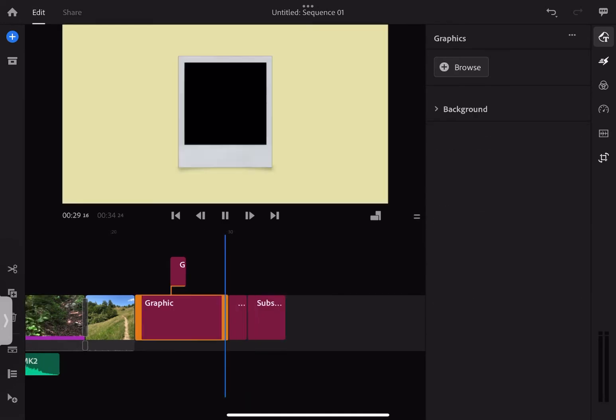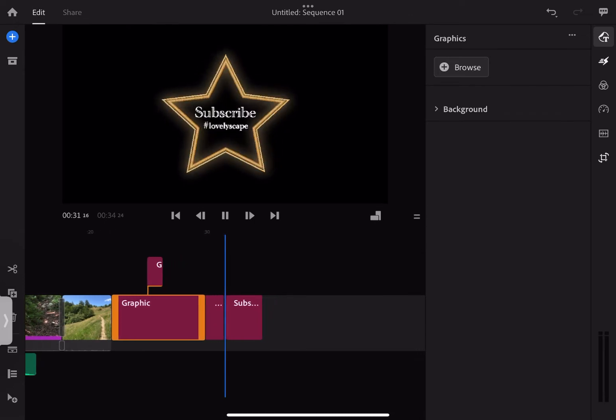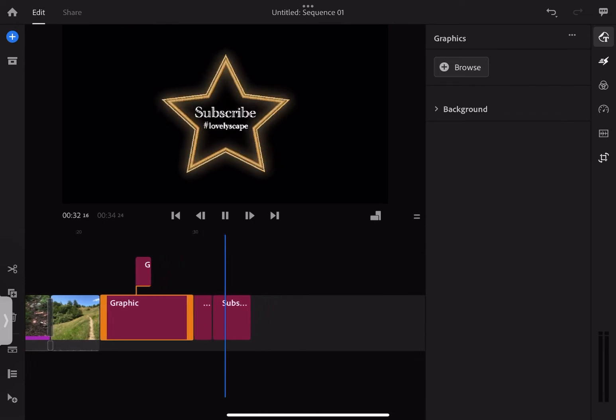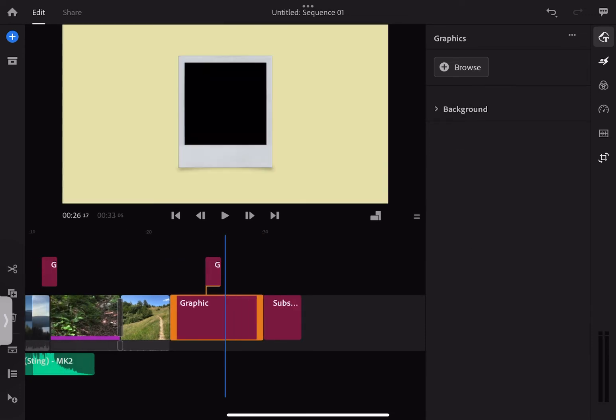Premiere Rush can be used for basic editing and that's it, in my personal opinion, with the best option to unlock some extra features on their monthly subscription.